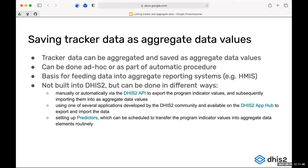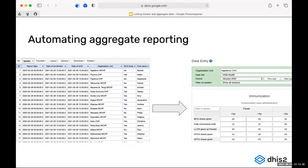What is different with this approach is that not all the functionality is built into DHIS2 itself — you need some tools outside of DHIS2 to achieve this, whether that's manually querying the DHIS2 API or using several applications in the DHIS2 community which help with parts of this data transfer. There are two main use cases: populating aggregate reporting forms to automate HMIS reporting, or leveraging aggregate analysis functionality that isn't available for tracker data.